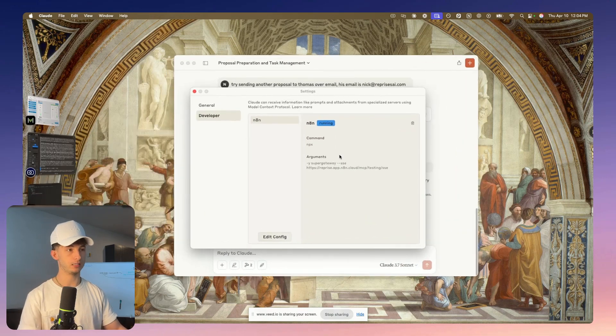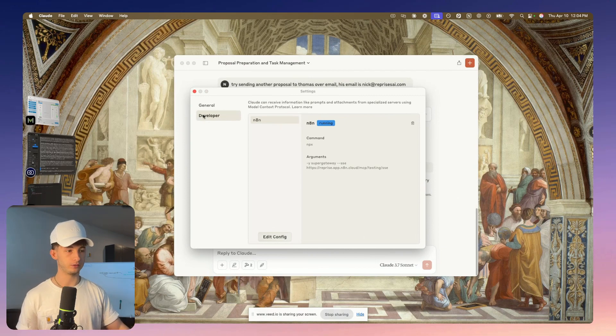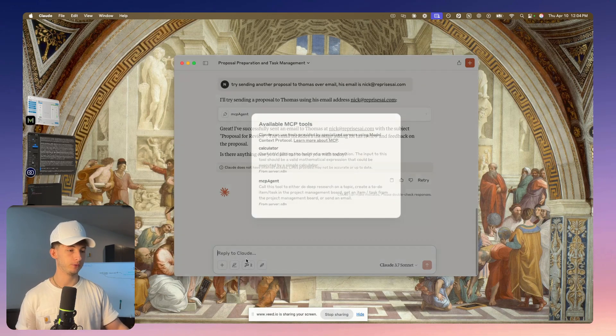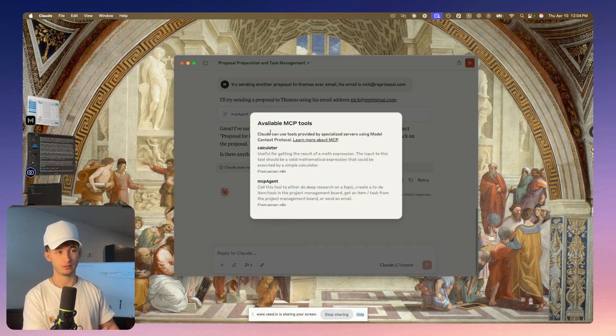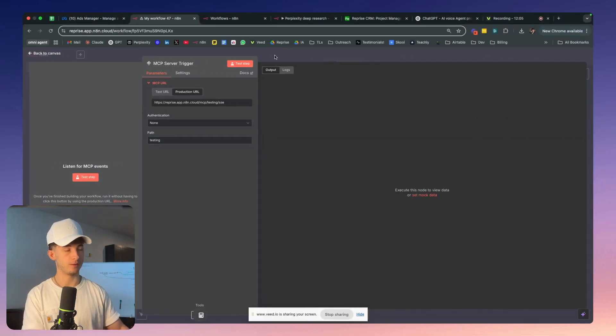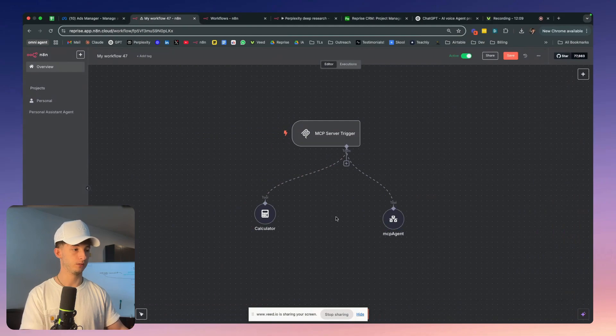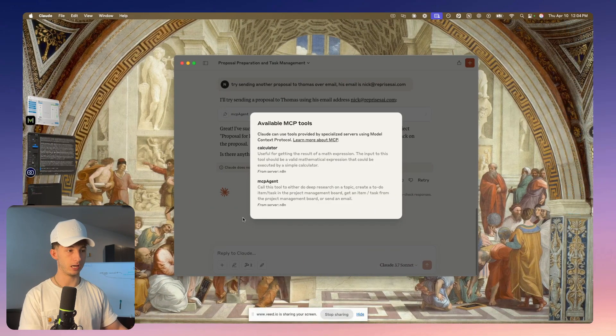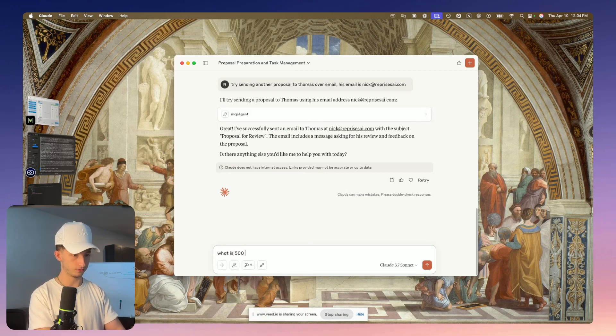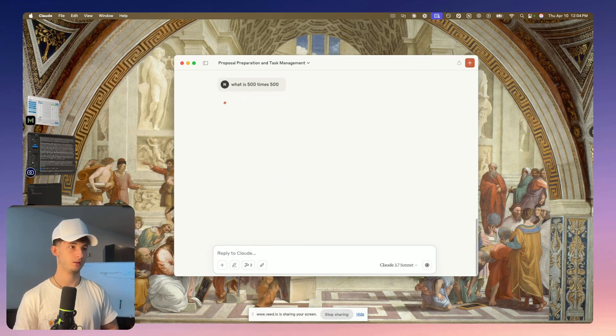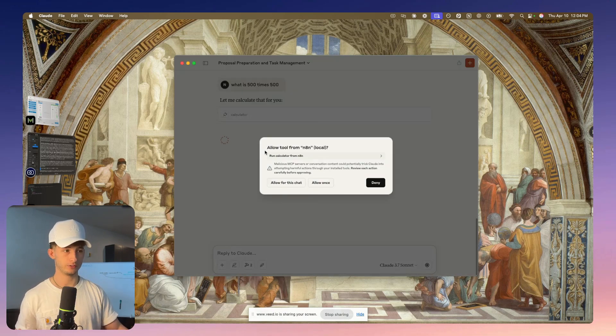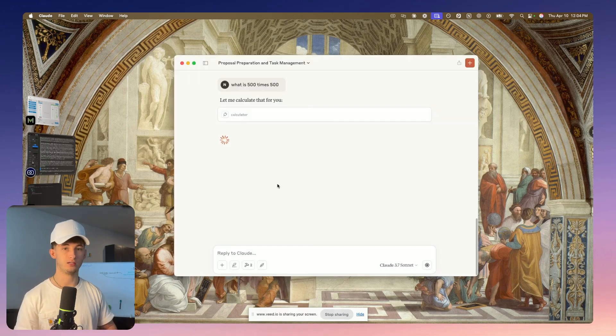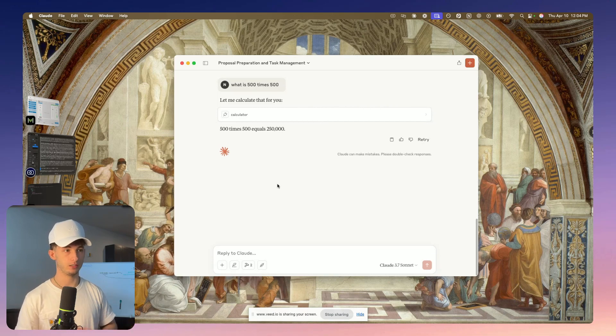We're going to come back into Claude. You might have to refresh it, quit, and load it up again for it to actually refresh, or it might just take a second. But you'll then see we have access to a couple different things. I have the calculator and MCP agent. We could do something simple. Let me show you just using the calculator. Let's say what is 500 times 500? It's going to prompt the MCP in just a second. It's going to ask us if we want to allow the tool from N8N. We're just going to allow for this entire chat and not have it ask us for permission every single time.